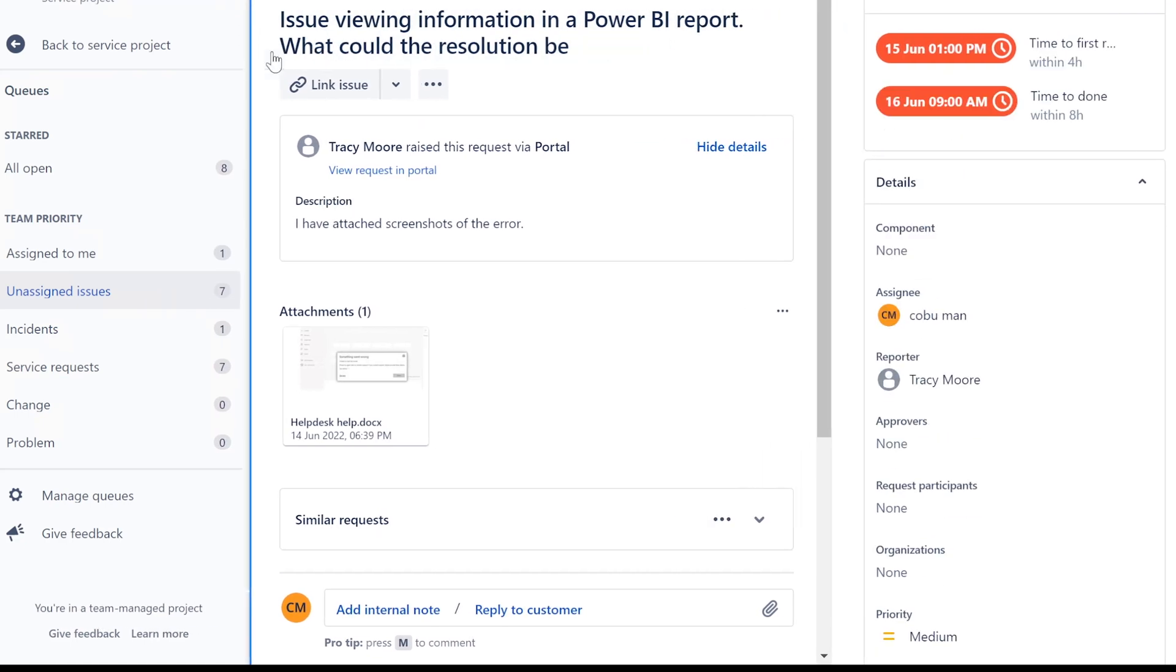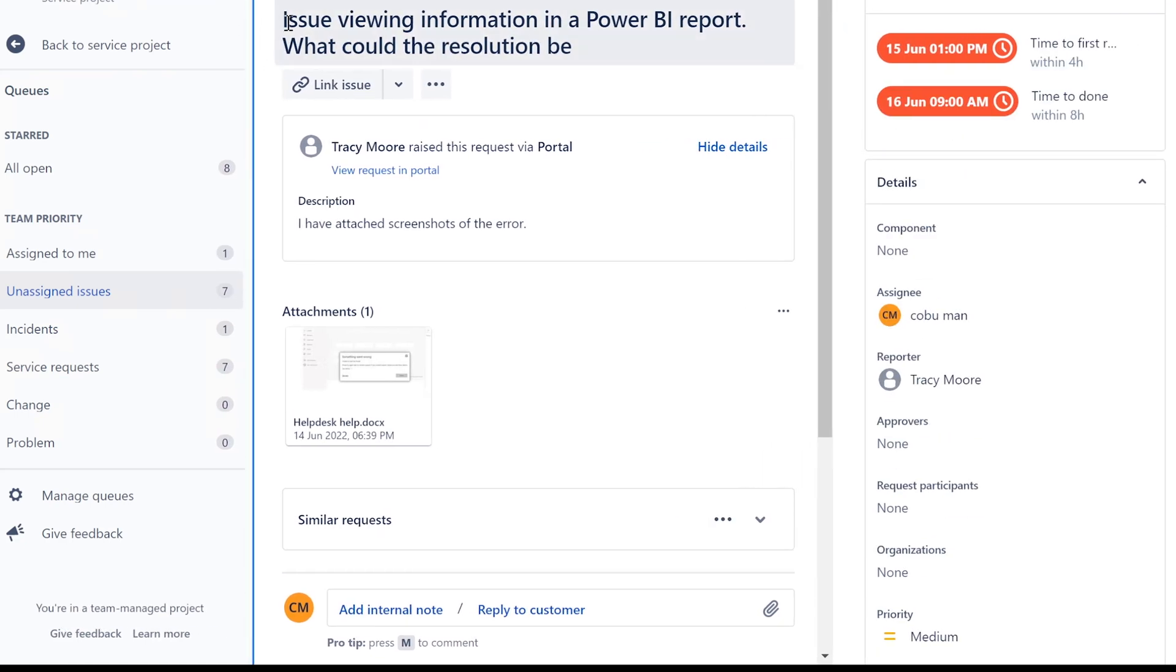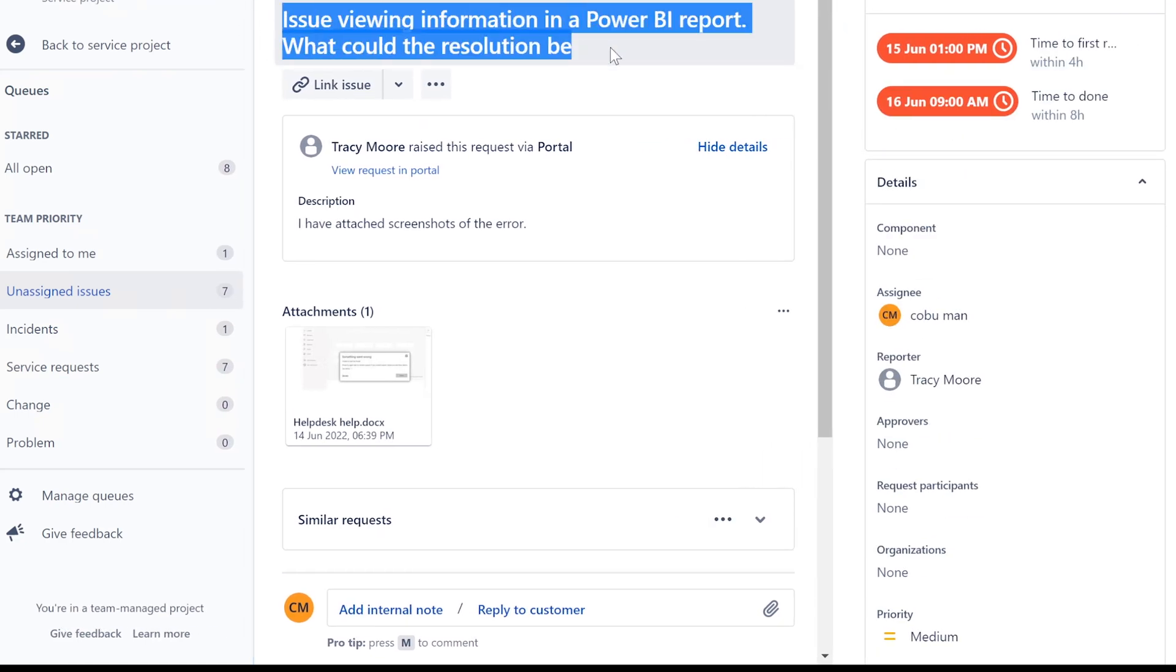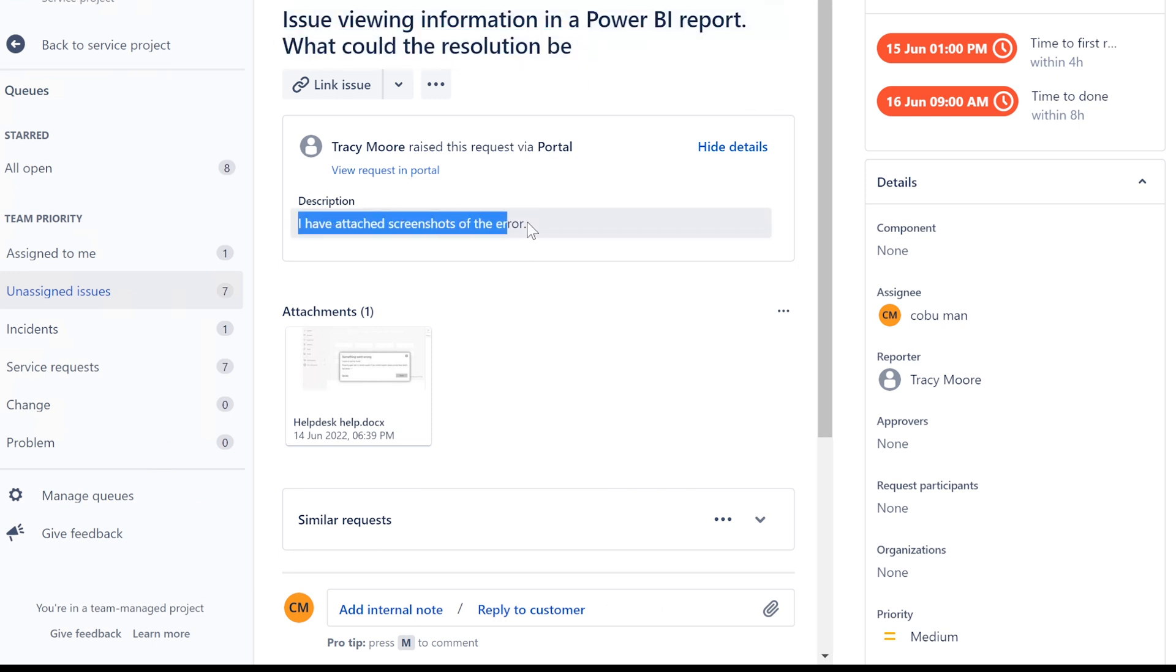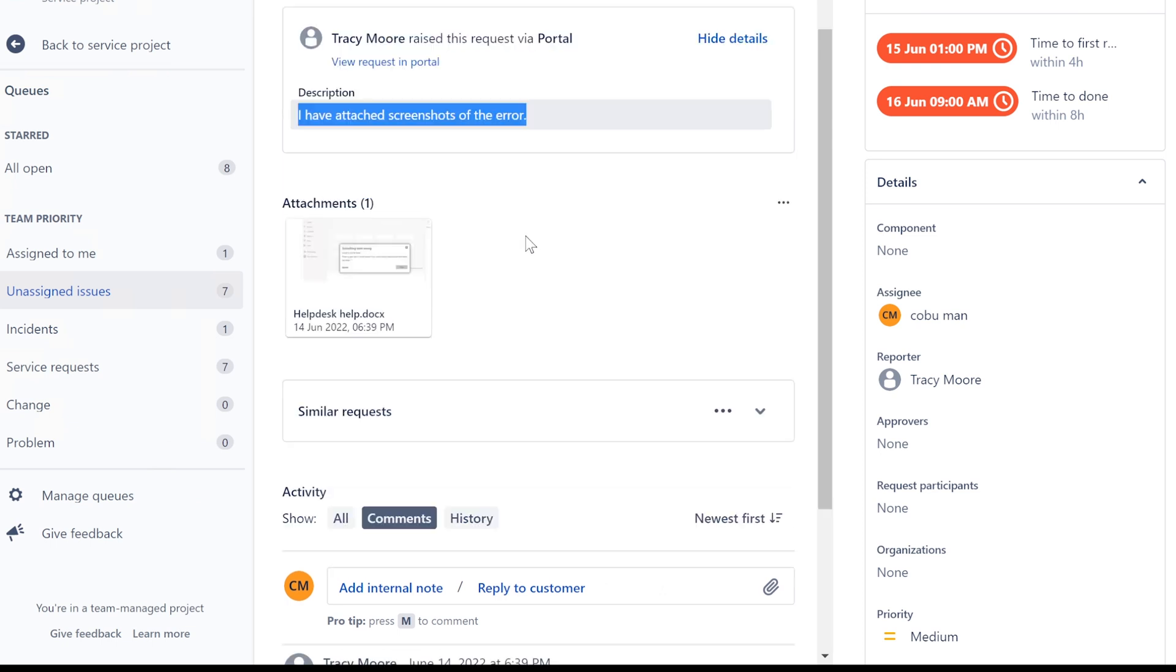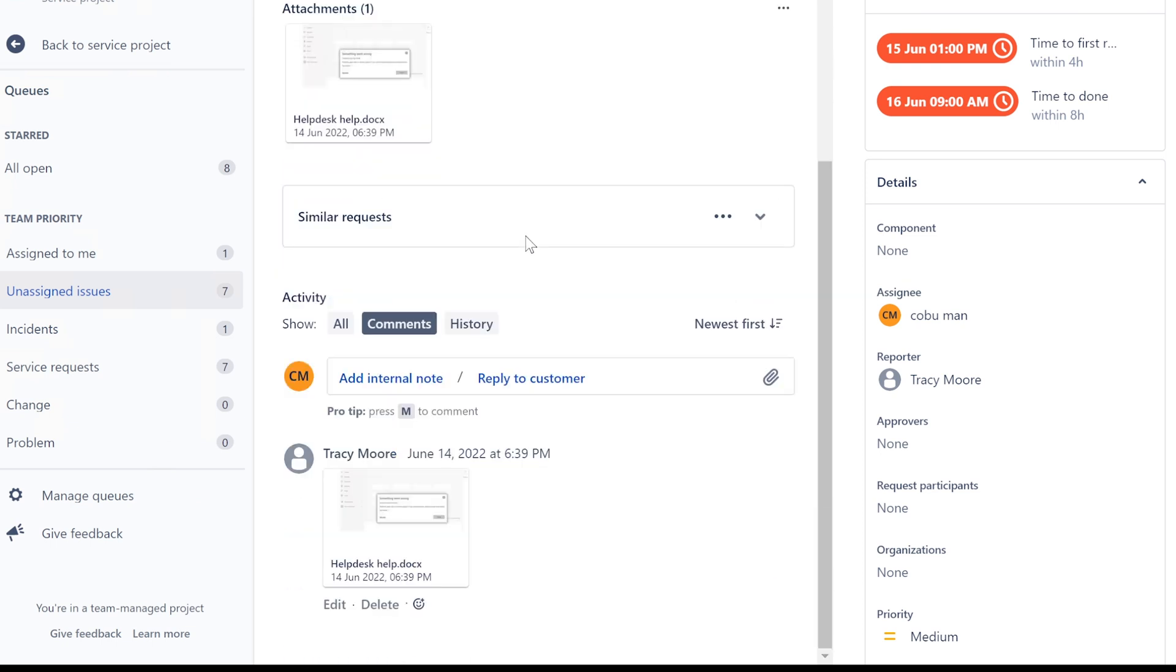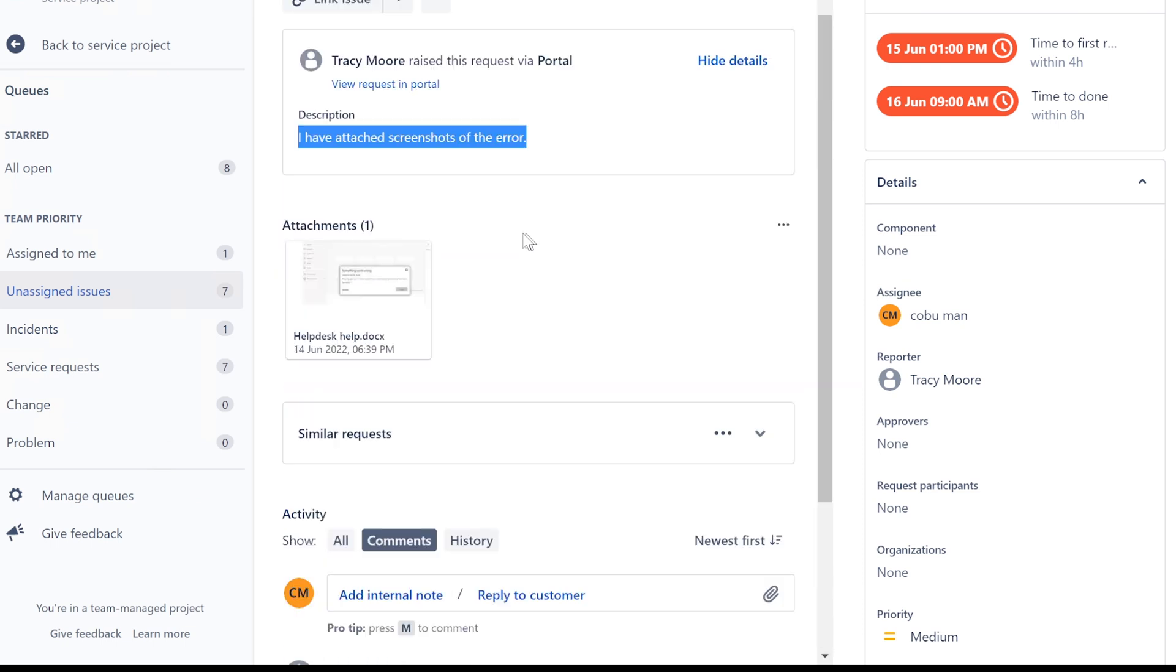All right, the issue says viewing information in Power BI report. What could the resolution be? I have attached the screenshot of the error. Thank you. I love screenshots and the actual details because they help so much.